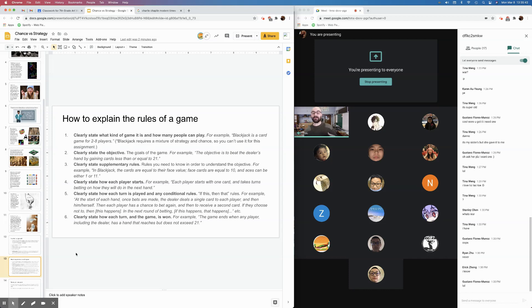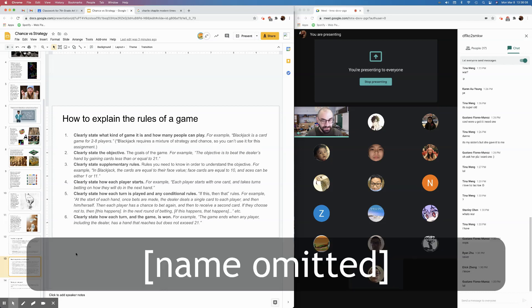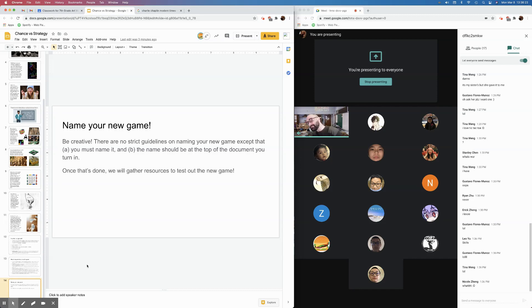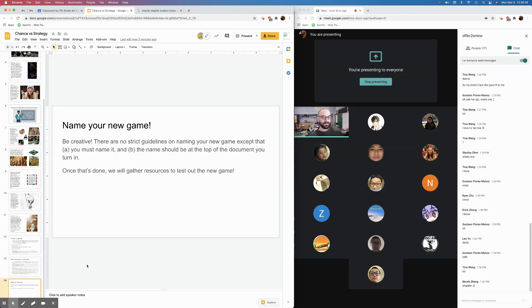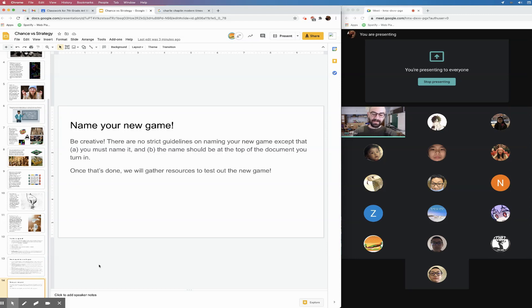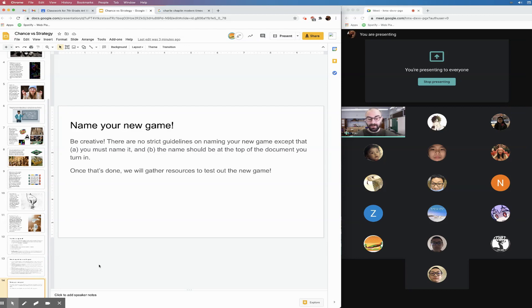You should clearly state how each turn and the game is won. For example, the game ends when any player, including the dealer, has a hand that reaches but does not exceed 21. Right? By the way, if you guys want to talk to somebody who is a really good blackjack player, somebody who actually got kicked out of a casino for playing this game too well. Talk to... All right. And lastly, I want you to name your new game. I want you to be creative. There are no strict guidelines on naming your new game except that you must name it and the name should be at the top of the document that you turn in. Try and be creative. Don't, like, don't call it, like, tic-tac-toe modified. Call it tic-tac-toe. Ha! You know what I'm saying? Yeah, he's really good at blackjack. If you ever want to know how to play blackjack really well, ask... All right. All right.